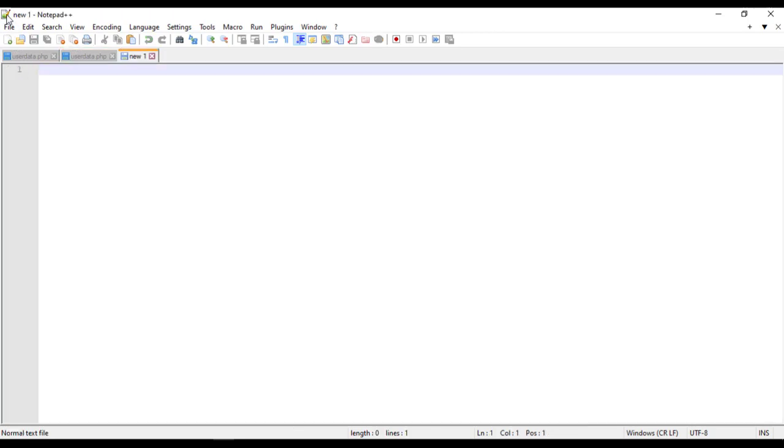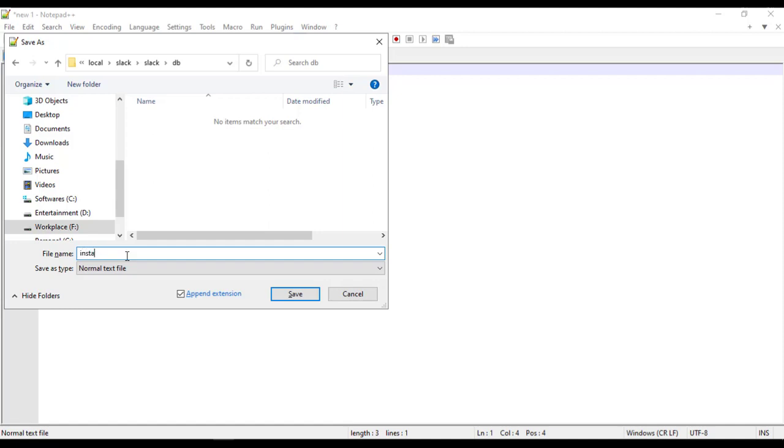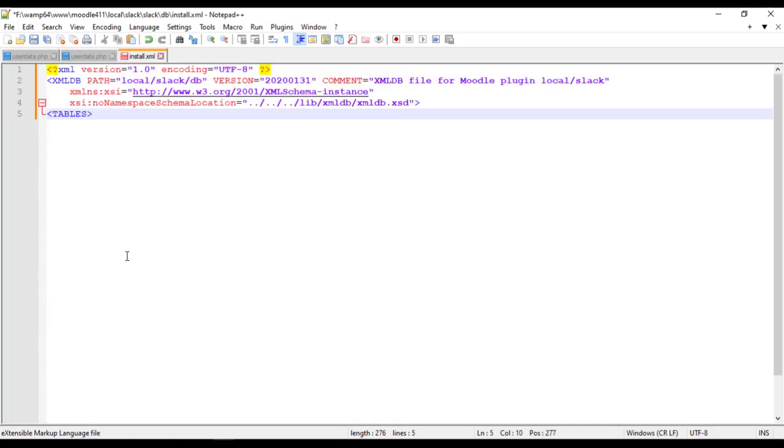Create table for the form elements by defining them in install.xml file.